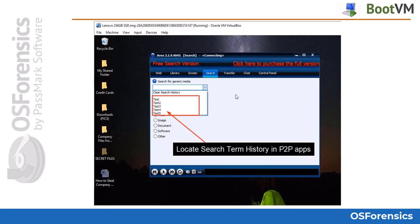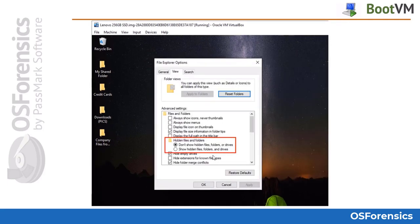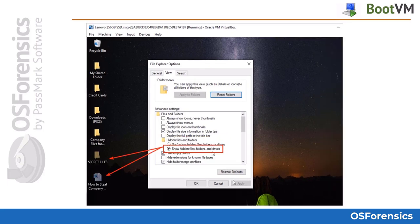For those working peer-to-peer investigations, you can use this method to acquire artifacts such as search term history from many peer-to-peer applications. This data is typically no longer recoverable using traditional computer forensics tools. You can also use this process to showcase files that were hidden by the user. By enabling Show Hidden Files in Folders from the Explorer Options menu, you can provide a great visual piece of evidence to show hidden files.